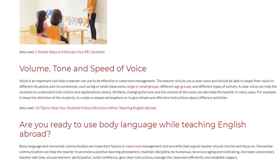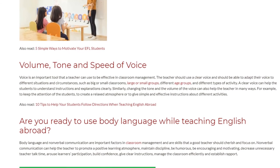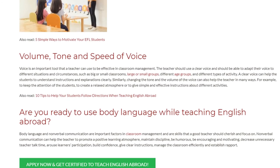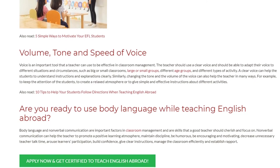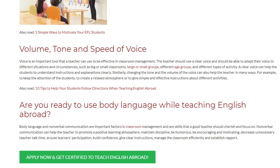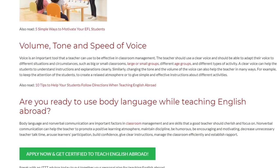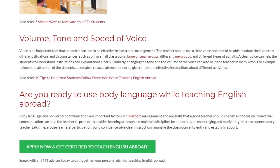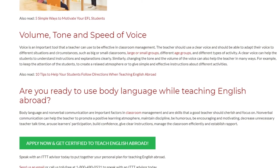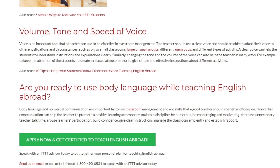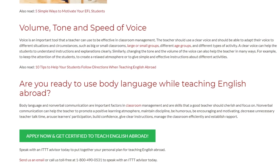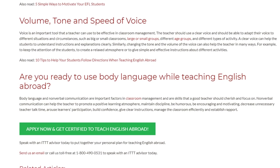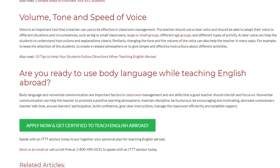Body language and nonverbal communication are important factors in classroom management and are skills that a good teacher should cherish and focus on. Nonverbal communication can help the teacher to promote a positive learning atmosphere, maintain discipline, be humorous, be encouraging and motivating, decrease unnecessary teacher talk time, arouse learners' participation, build confidence, give clear instructions, manage the classroom efficiently, and establish rapport.